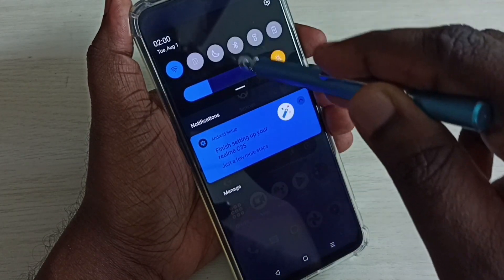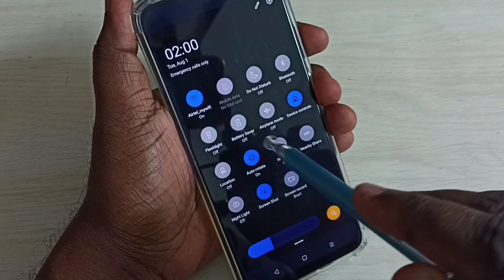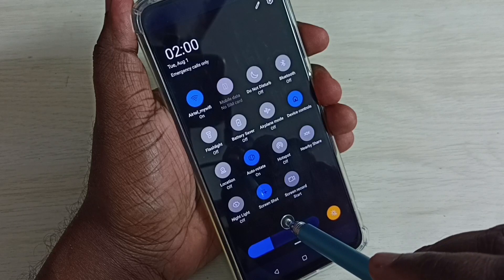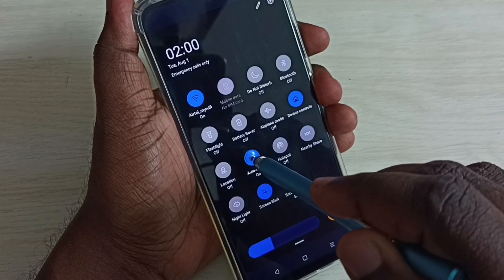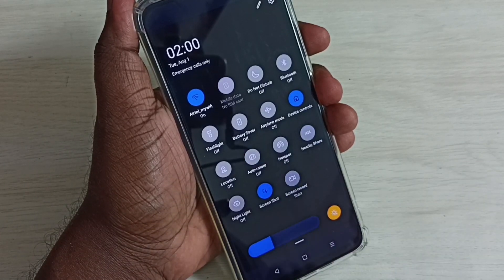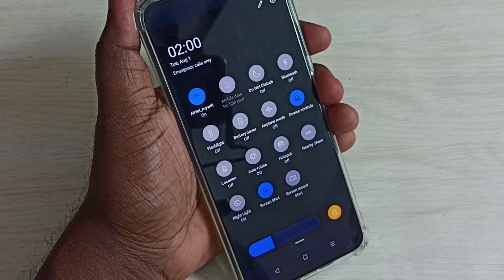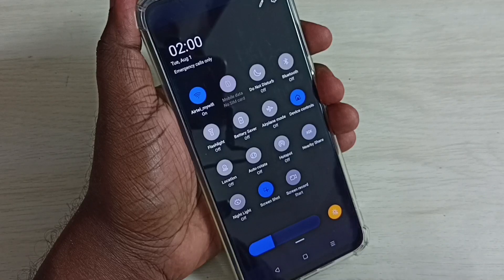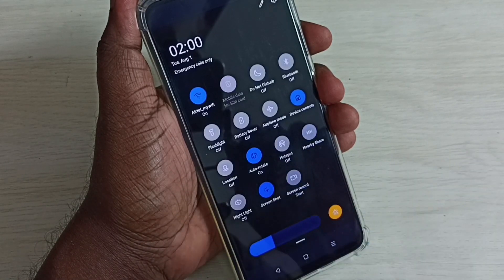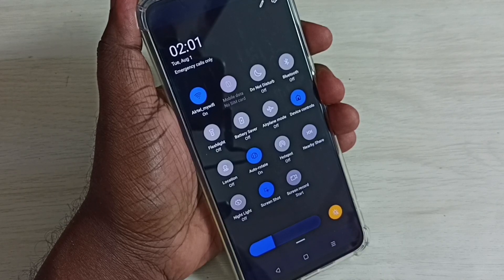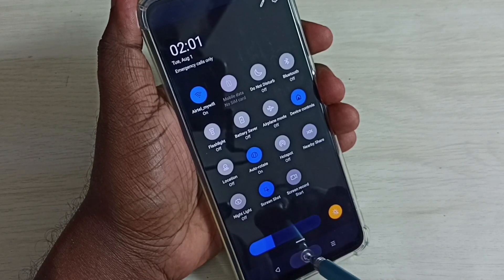Then again swipe down. Here we can see the auto rotate button — right now it's on. If you want to turn off, just tap here and turn off. This way we can turn off auto rotate screen. If you want to turn on again, tap here and turn on auto rotate. That is method one, so let me go to method two.